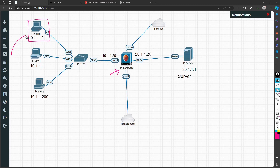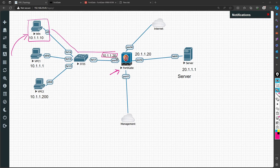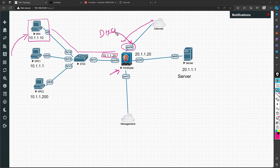The machine accessing the internet will have an IP address of 10.1.1.10. It is connected via a switch, which connects to port 2 on the firewall. Port 4 is connected to the internet. On the FortiGate firewall, port 4 will get its configuration from DHCP, and NAT will happen using the interface IP, so the source IP will be translated to the interface's internet IP.